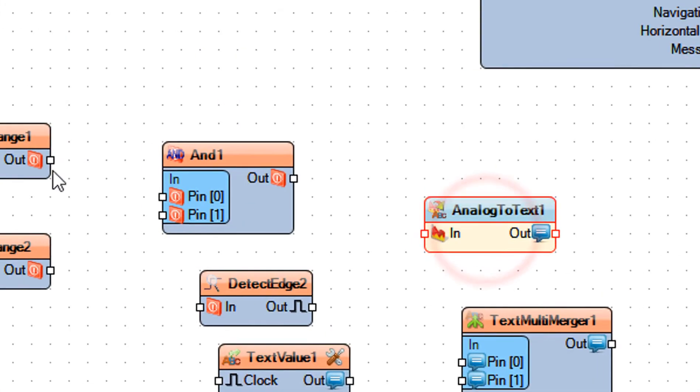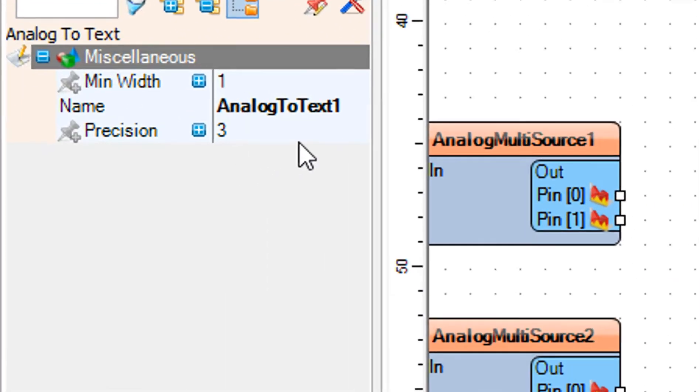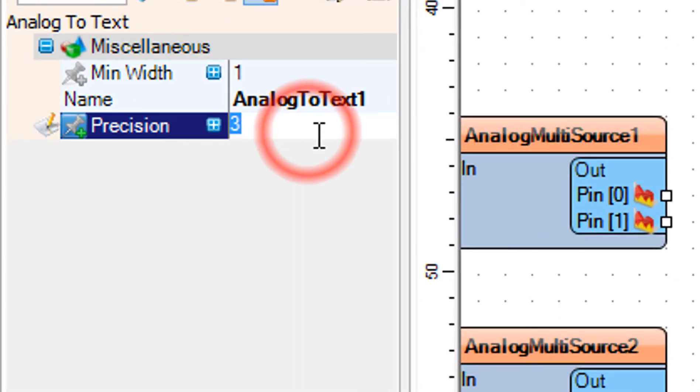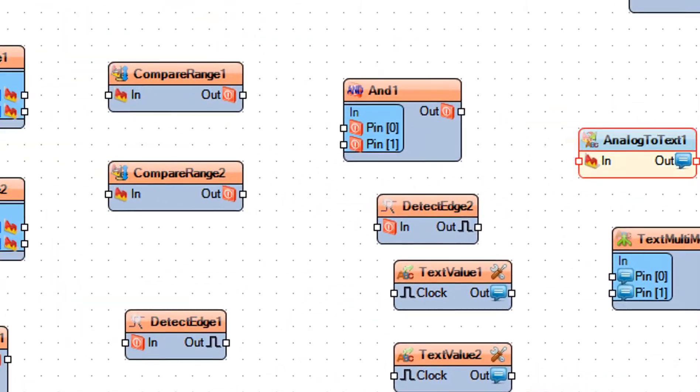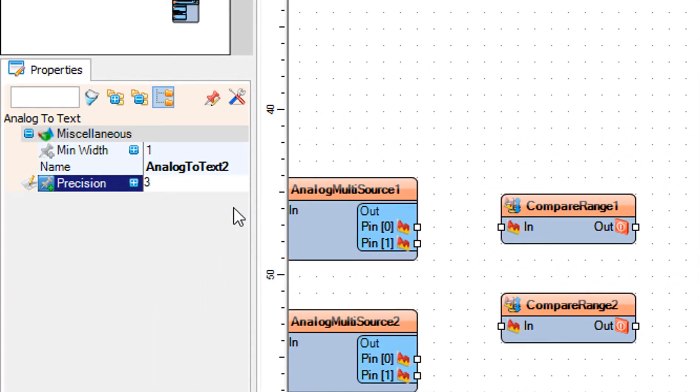Select Analog to Text 1 and Analog to Text 2, and in the Properties window set Precision to 6.